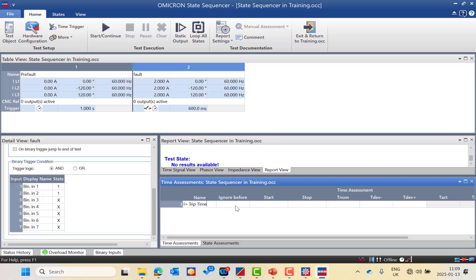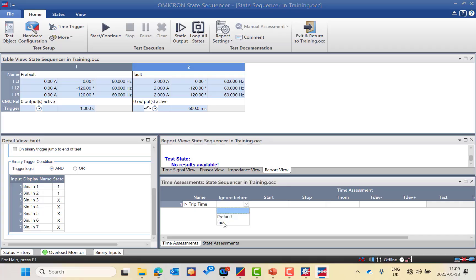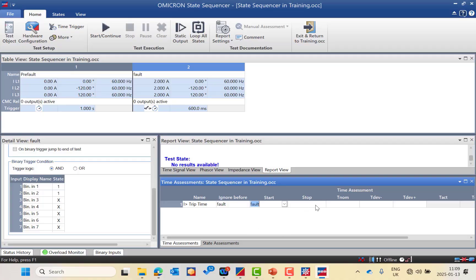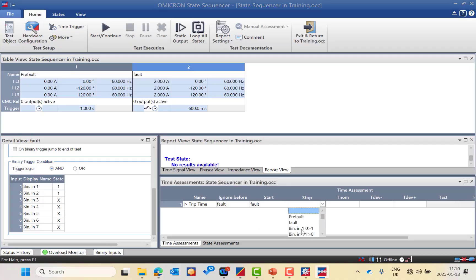I will add a time assessment and name it 'I greater trip time'. You can configure the 'ignore before' setting — I will start measuring the trip time from the beginning of state 2, because state 1 is pre-fault at zero amps and no tripping is expected. So I will ignore before state 2, which is the fault state. The start contact will be from the fault state, and the stop contact will be binary input 1 — the trip command changing from 0 to 1.